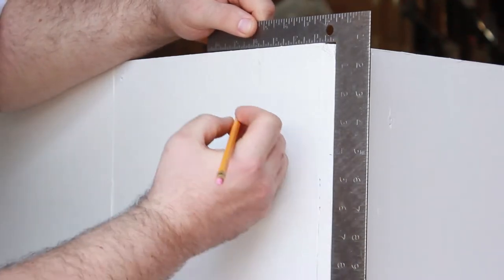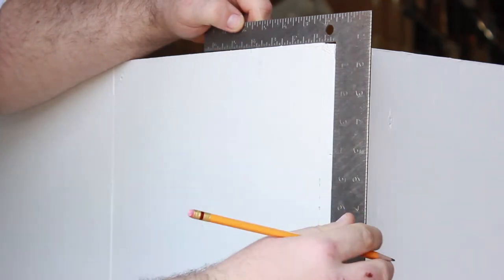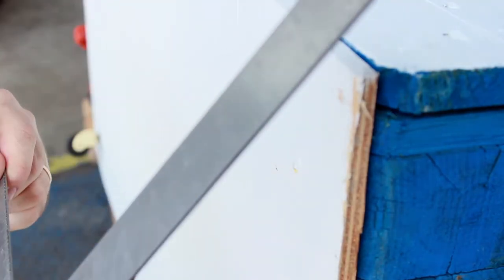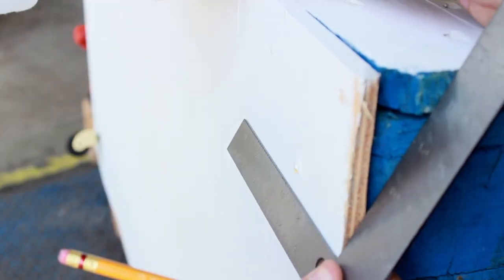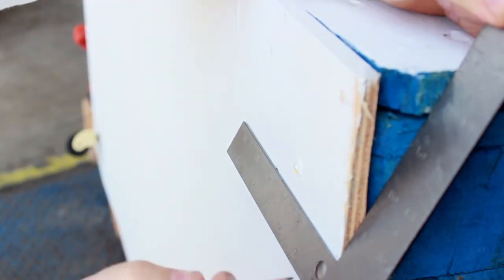Use your ruler to measure and your pencil to mark where you would like to position your casters. We are installing 4 casters at the base of our table, and we are making our mark 4 inches from the edges.